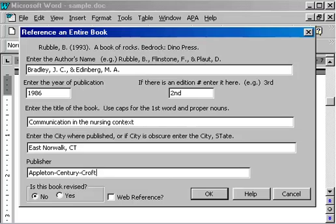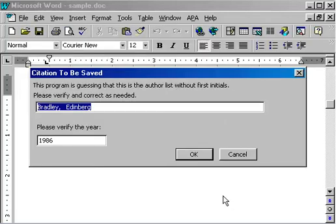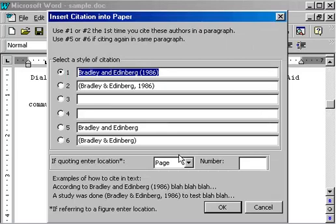If this was a web reference, I would click here and fill in some additional information, but it's not. So I'm going to click OK. This is now just asking me to verify some citation information, and I click OK.